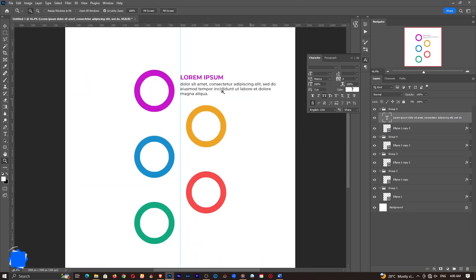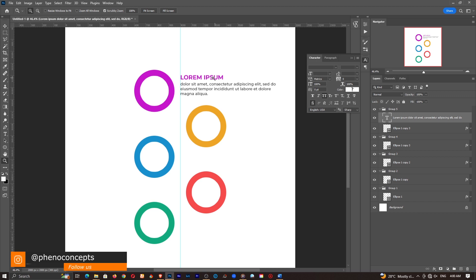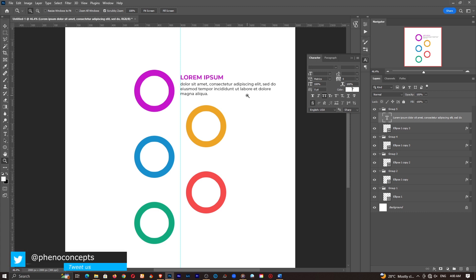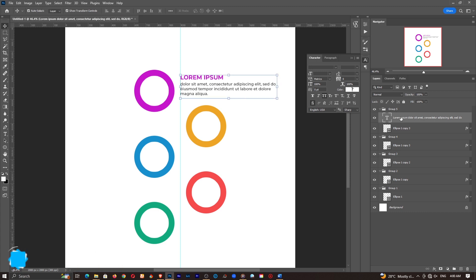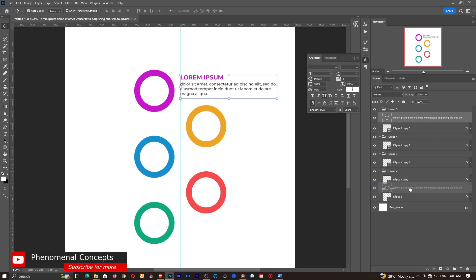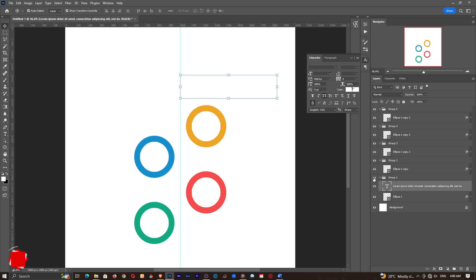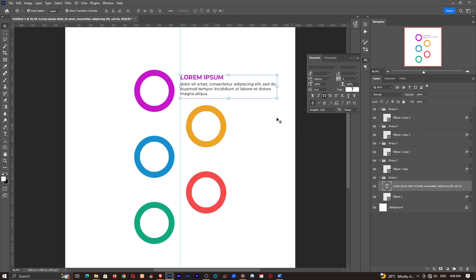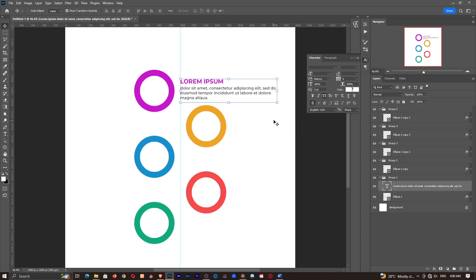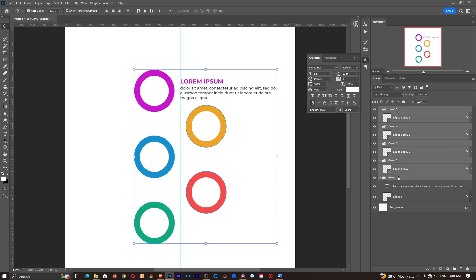So instead of creating this all over again, I'll actually just duplicate and make changes to them as and when I see they need fit. So I actually made a mistake. This is actually in group five. It should be in group one because that is what we have here. So this is group one. So just click and drag it into the group one group.